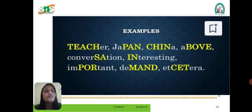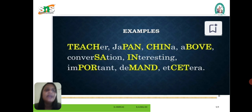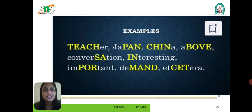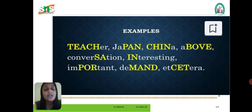For example: 'teacher,' 'Japan.' Here are some examples used to stress a word. For example, 'teach' — 'teacher.' We are not able to say 'teacher' with incorrect stress; we have to say 'teacher,' stressing the correct syllable.